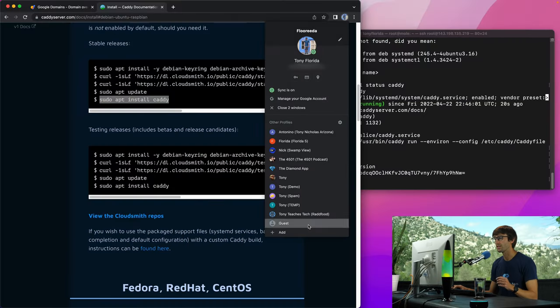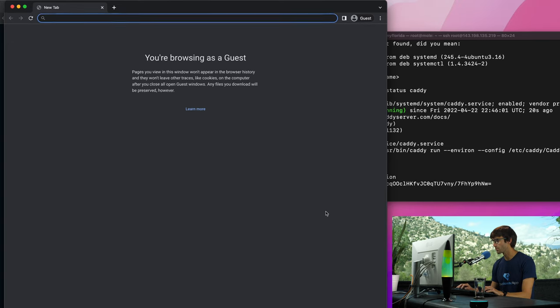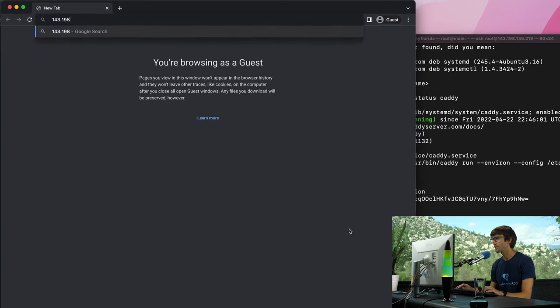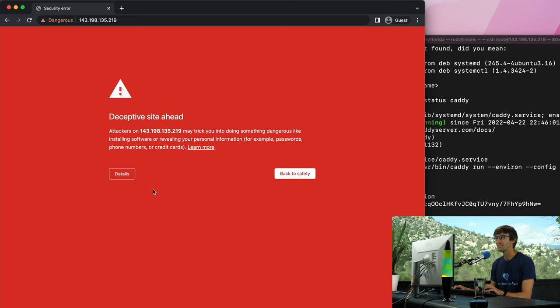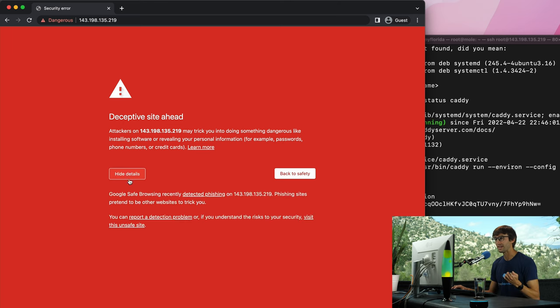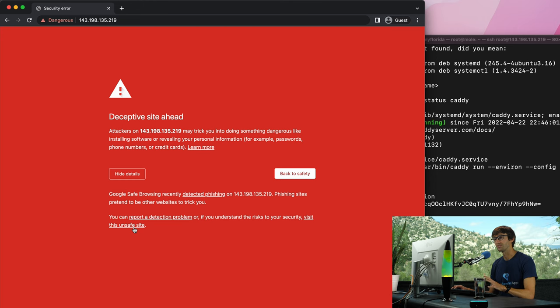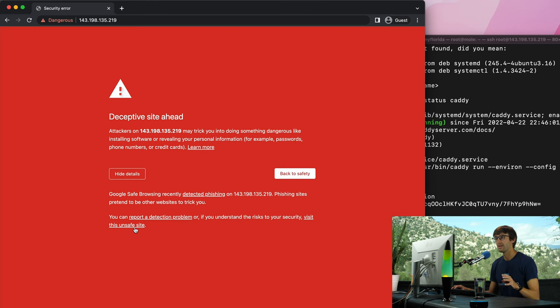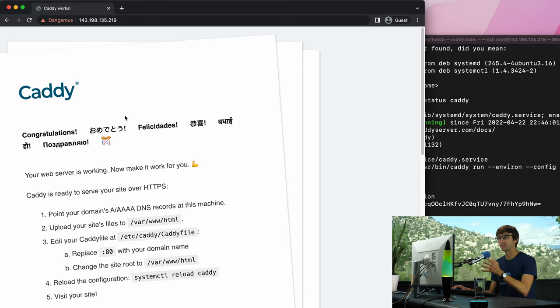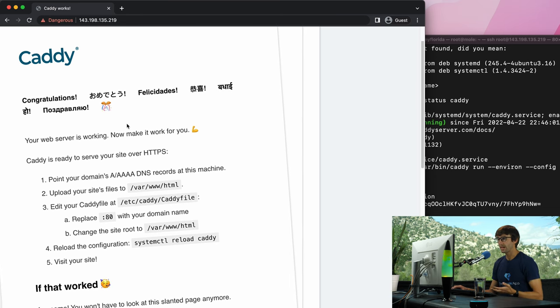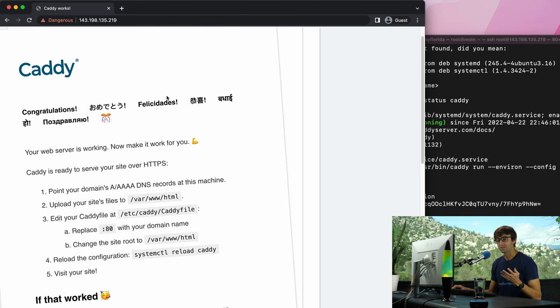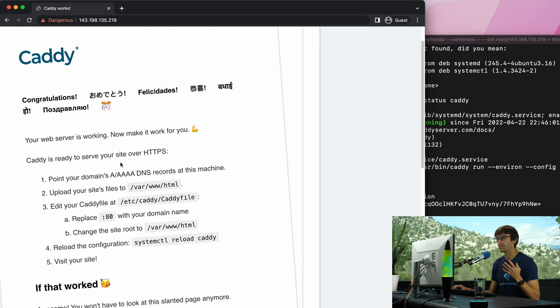So at this point our website is up and running. Let's check that out. Let's open up a guest window and go to our IP address which is 143.198.135.219, hit enter, and we see a very big warning: deceptive site ahead. This is okay because we know we are hosting this site, it is just our Caddy server here at the IP address that we have hosted. I'm using Digital Ocean for this. So let's go ahead and proceed to the website and here we go. This is kind of a cool landing page for Caddy.